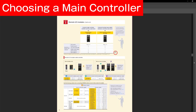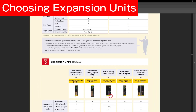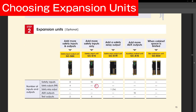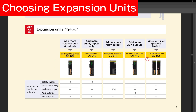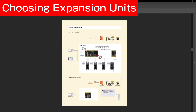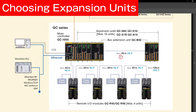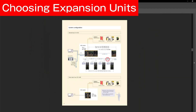Looking at the expansion modules, there are four main modules you can use. The GC-S84 adds eight safety input and four safety output terminals. The GC-S16 adds 16 safety input terminals. The GC-S1R adds one relay output. And the GC-A16 adds 16 auxiliary outputs. You can use any combination of these four modules, up to a total of 10. The GC-B30 is used to link expansion modules located at another location to where the GC1000 main unit is. You can only use one GC-B30 per main unit, and it does not count towards the maximum of 10 expansion modules.